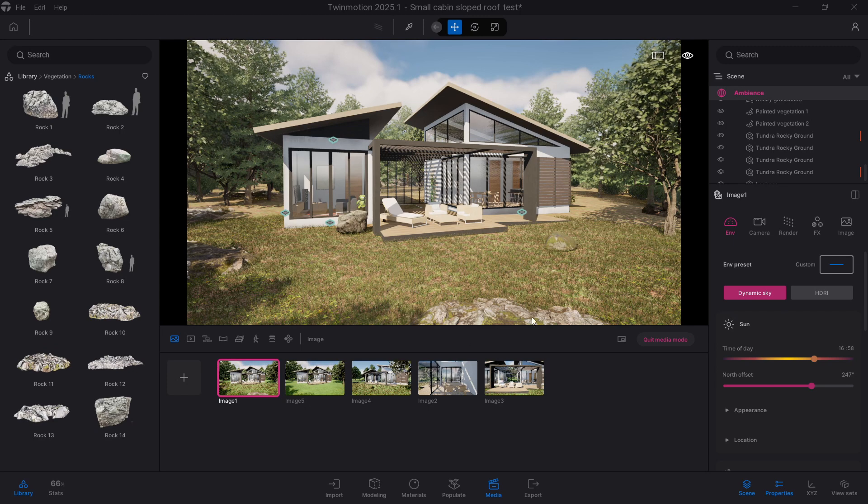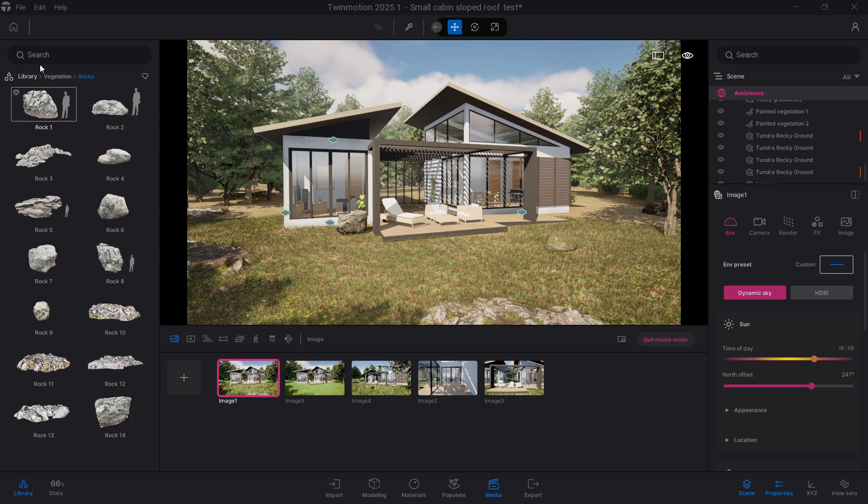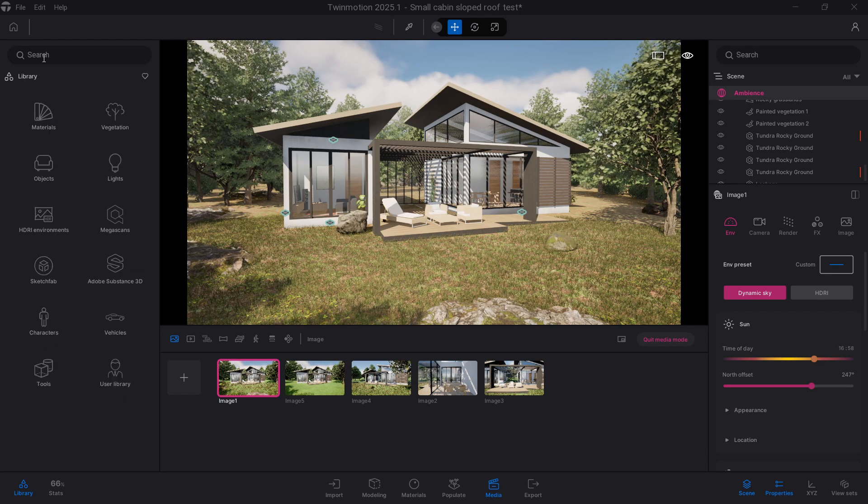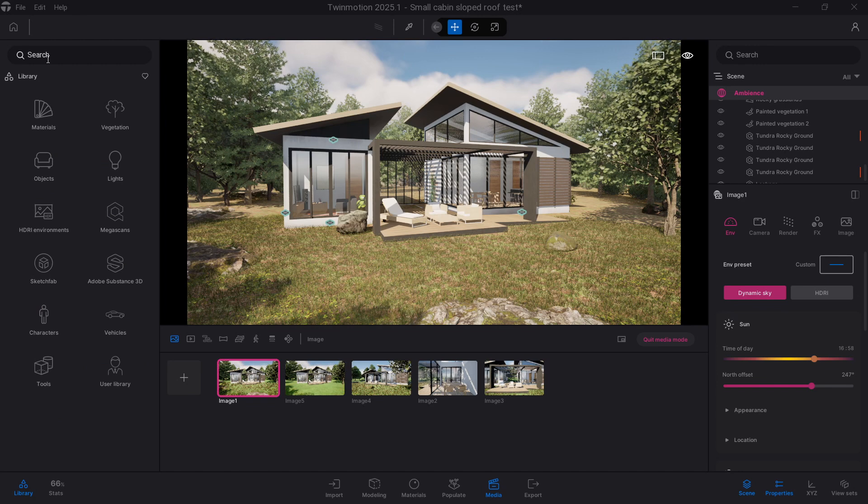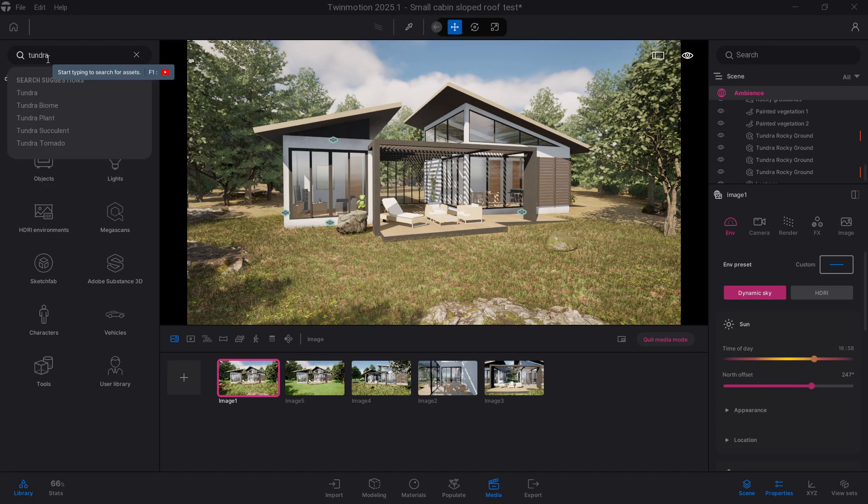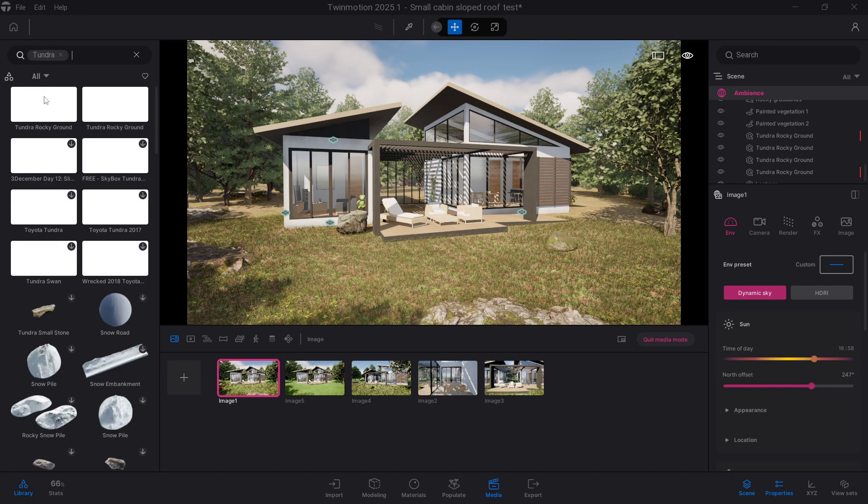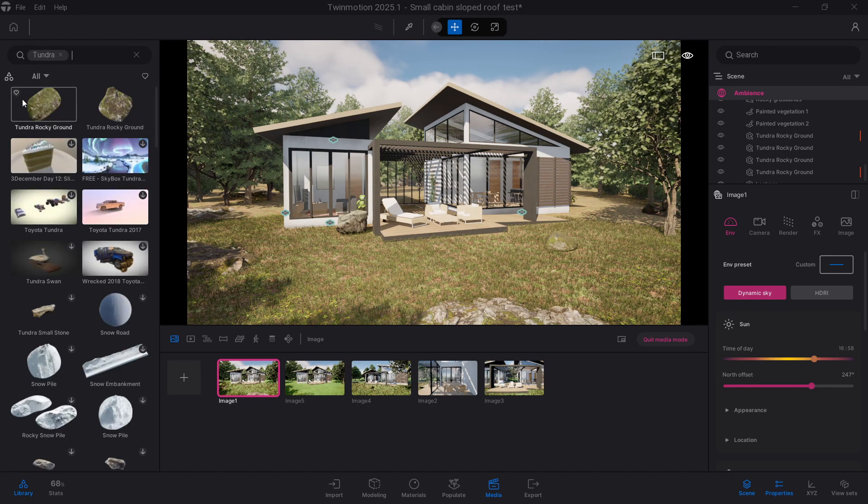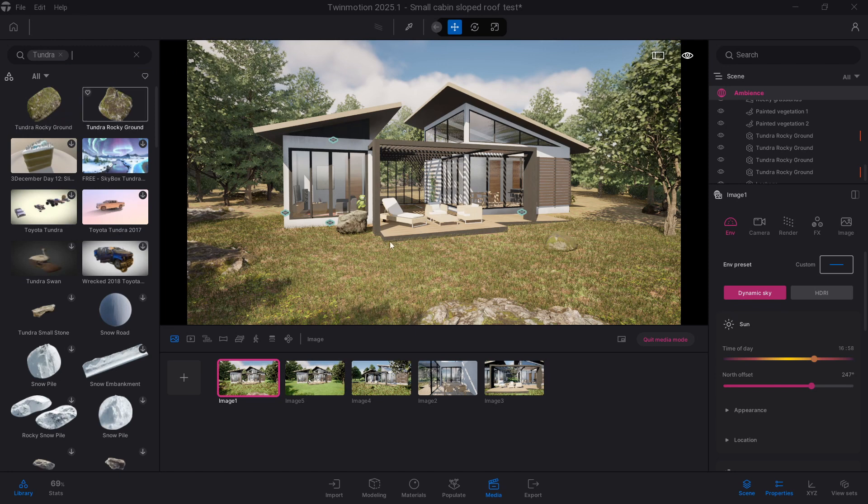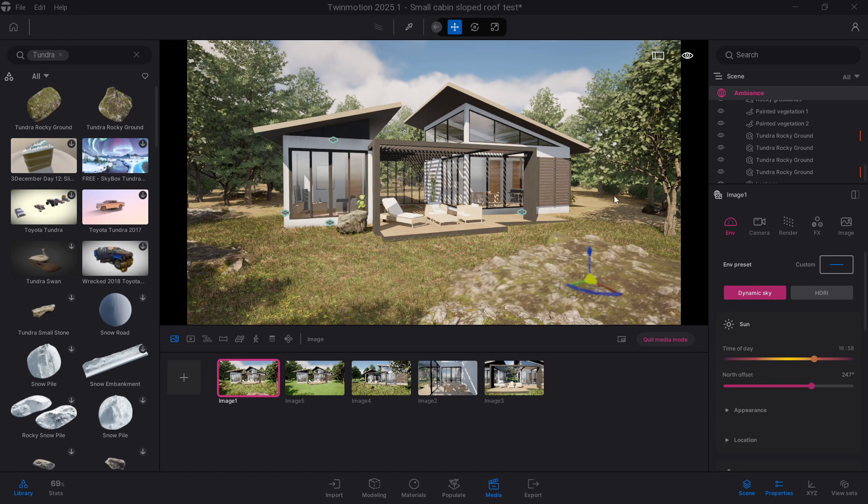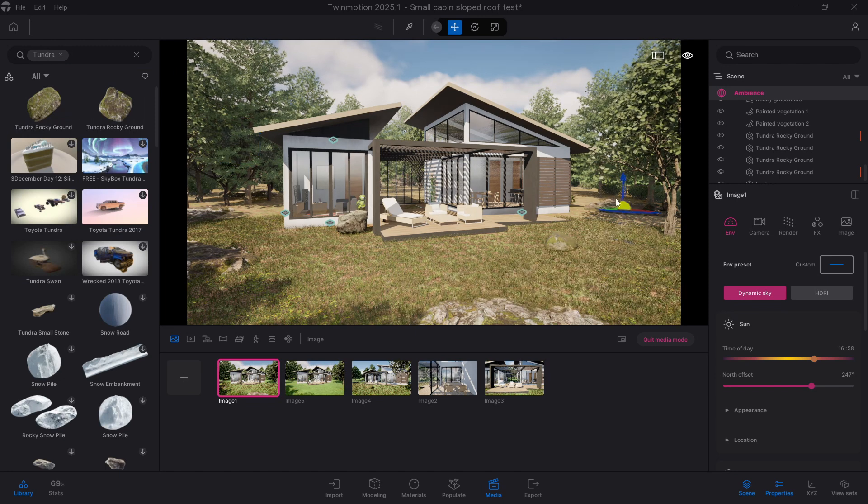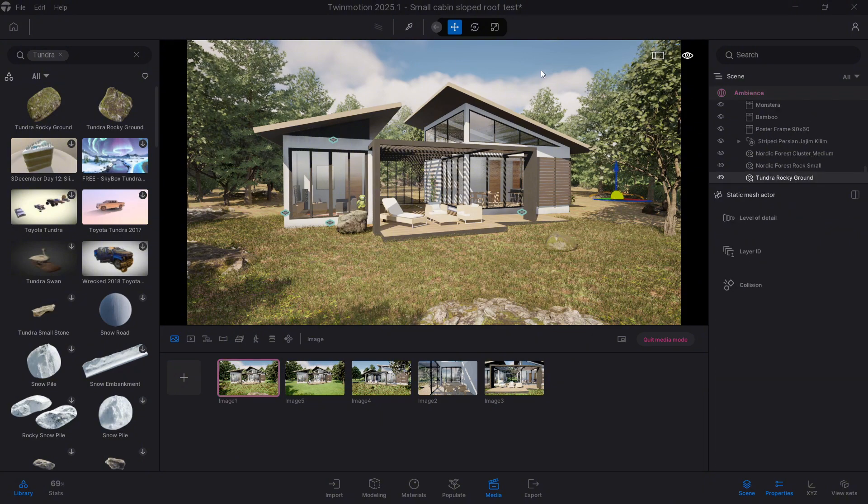Maybe even add a couple of flower clusters for some color variation or throw in the fallen leaves for that extra organic untouched look, especially in the autumn time. These small objects add so much texture and break up the repetition. They make the environment feel lived in, like something you'd actually see or walk through in real life.